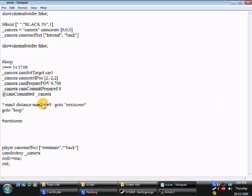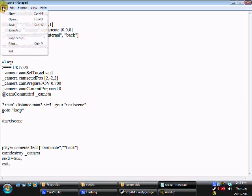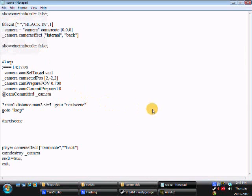So it should look like that. Less than or equal to 5. I had it on more than, so it was pretty much telling it to go there straight away. Now that we've done that, re-save it, and let's just jump back in the editor.